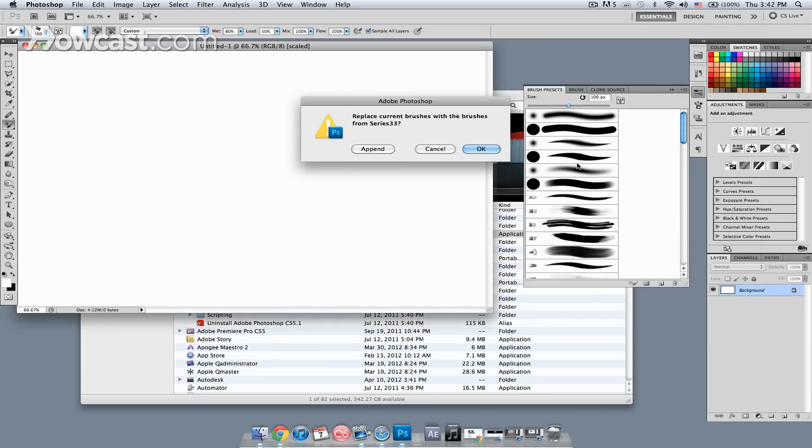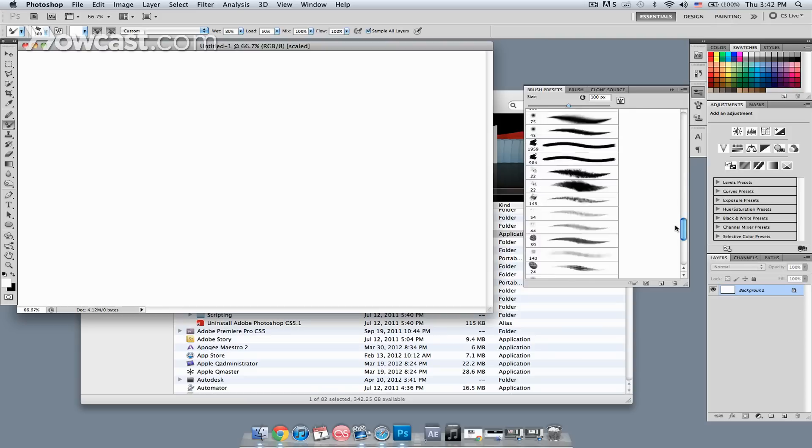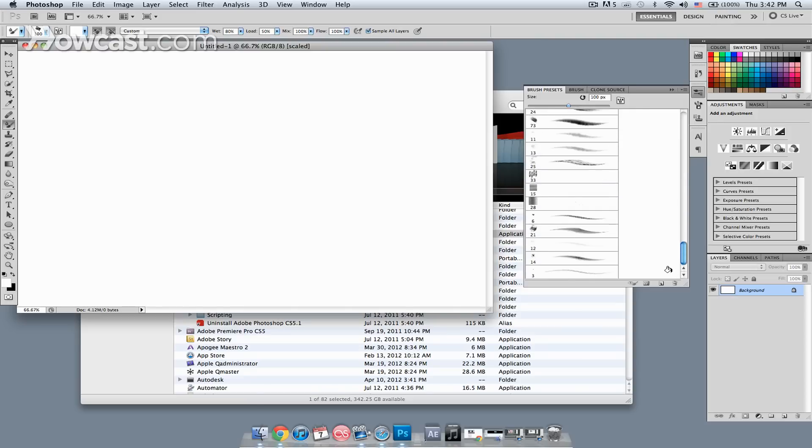This is going to load it onto the brush presets, and I don't want to delete everything that I currently have. I want to add to it, so I'm just going to click Append, and that'll put these brushes down at the bottom of the palette.